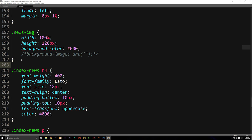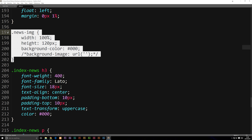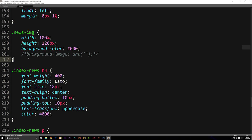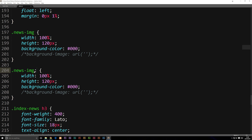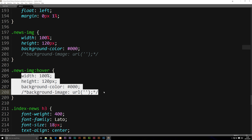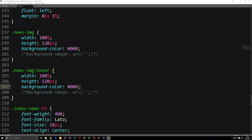Let's go ahead and find our news-image styling, and simply copy the styling we have here and paste it below it. Now all you need to do to add a hover effect is to go after the class news-image and say colon hover, and now it's actually going to do all the styling we have in here once we hover on top of the object. We don't need to have all the stuff repeated — we only need to type in what we want to change.